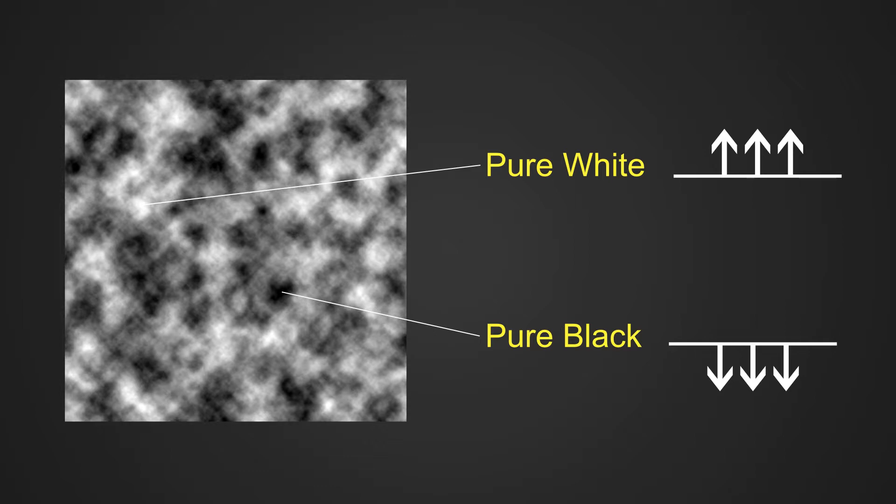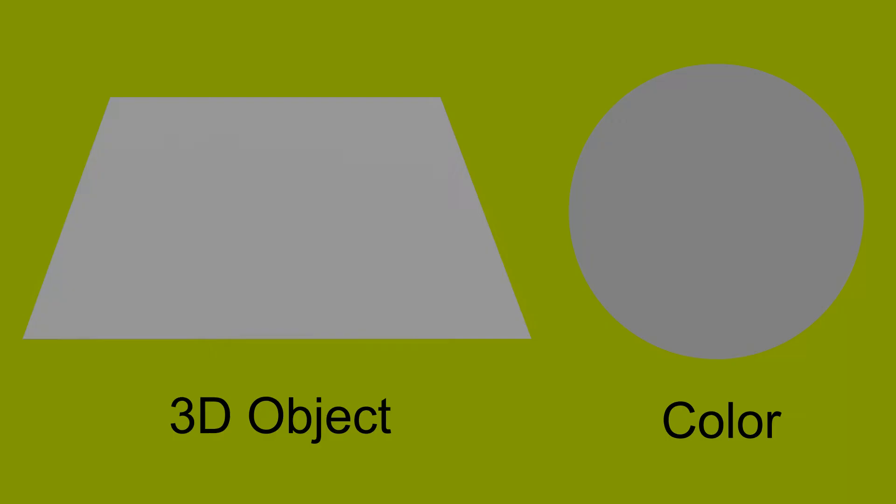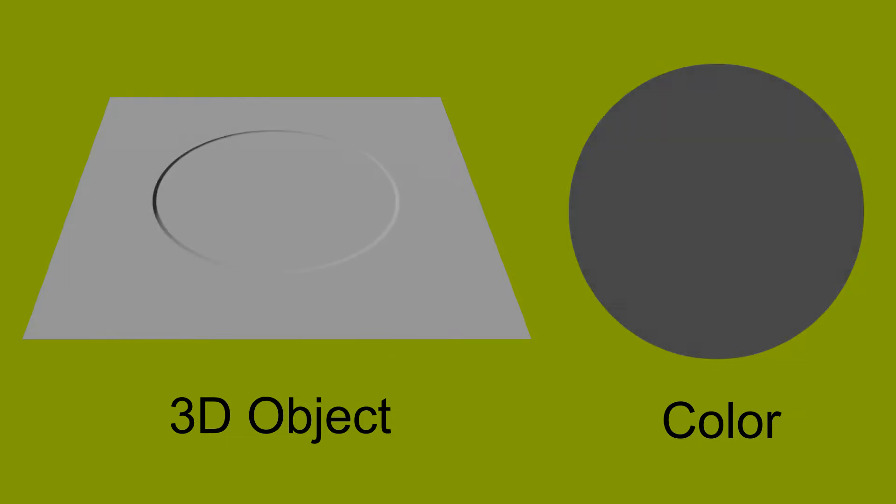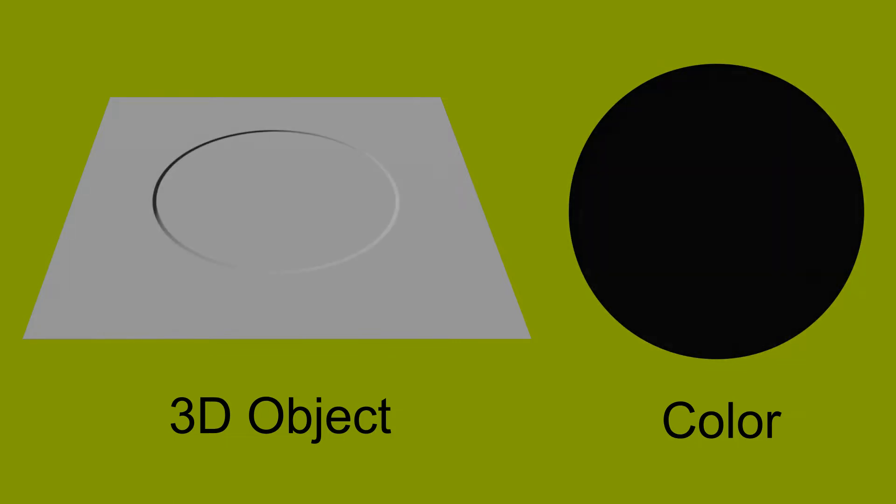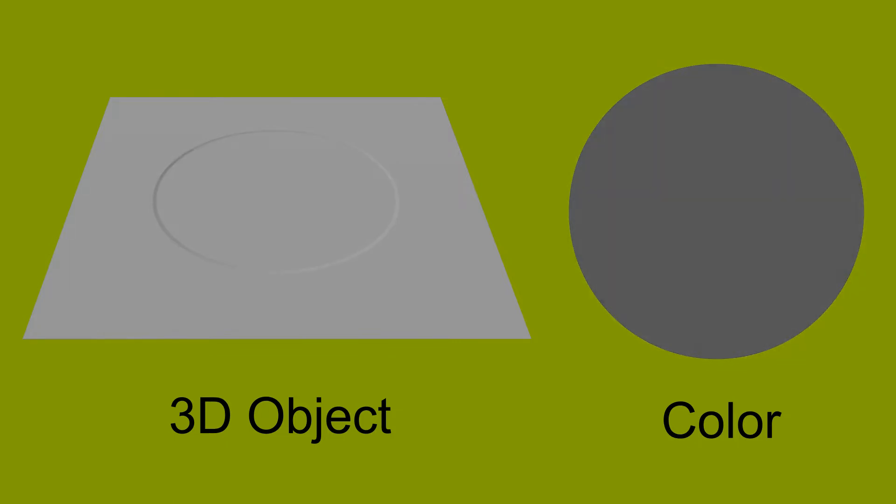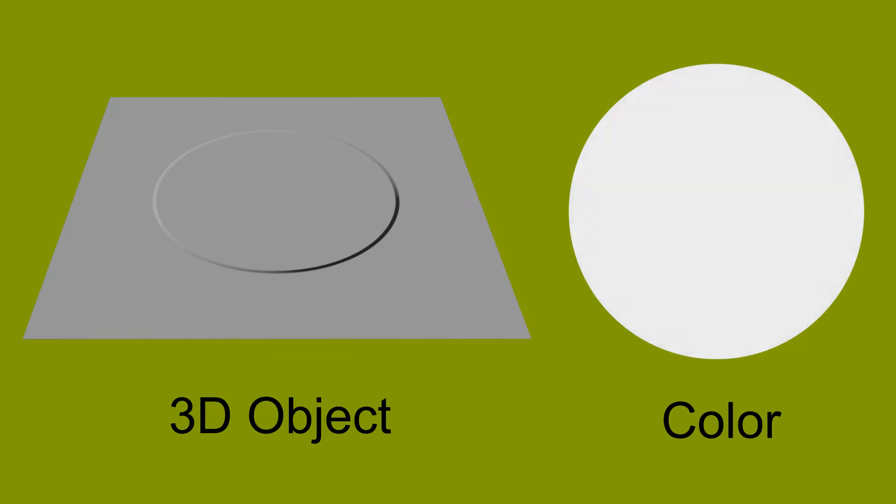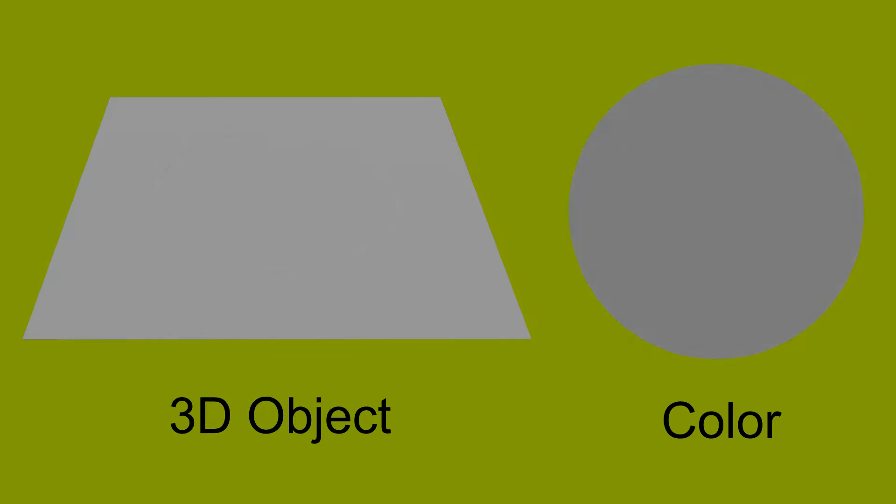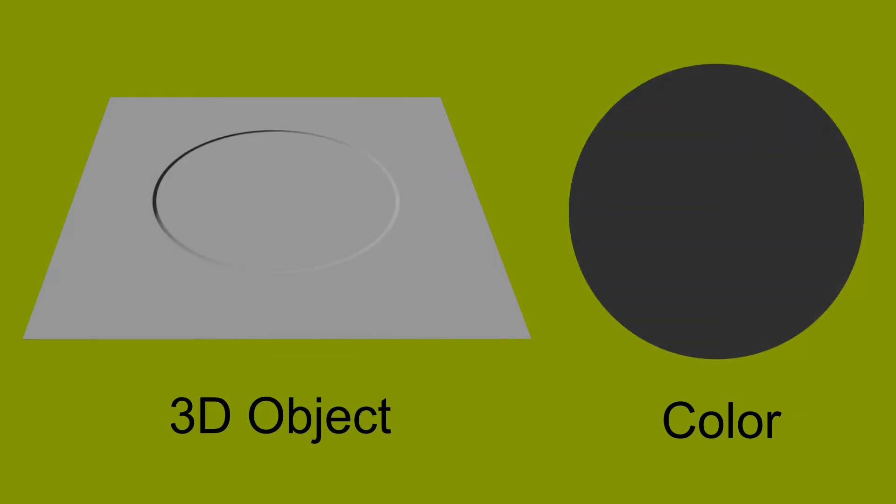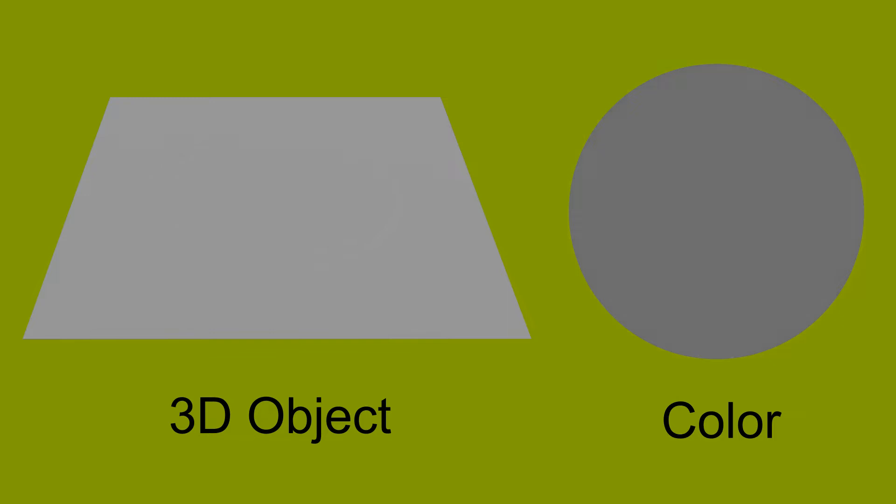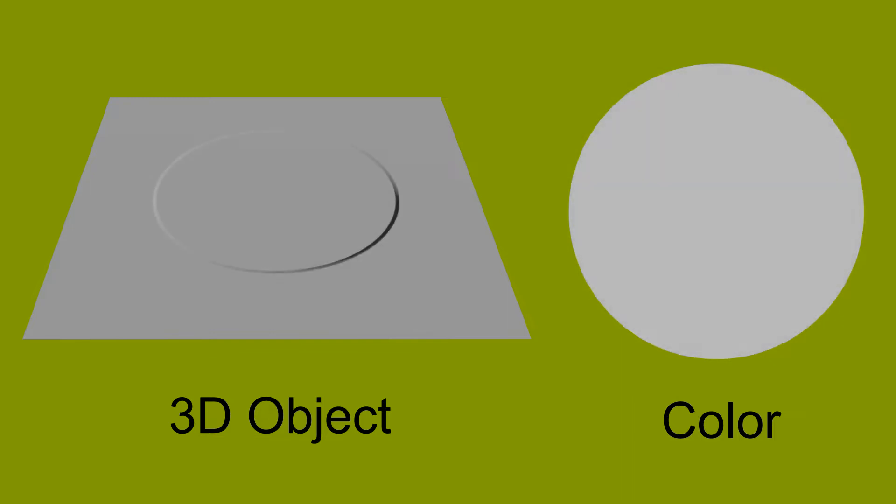For example, if the color is pure black, that area of the surface will look depressed. If the color is pure white, that area of the surface will look raised. You can understand this more clearly by looking at this example.